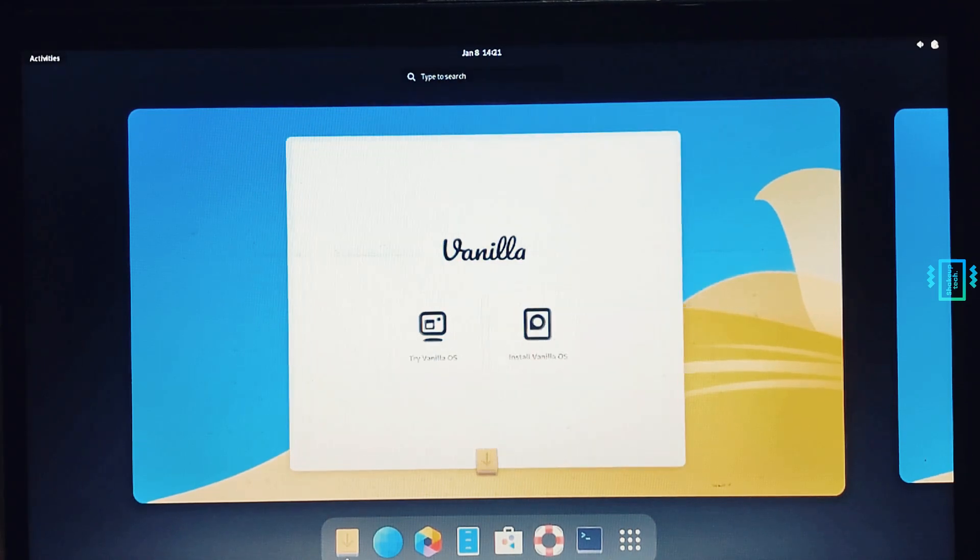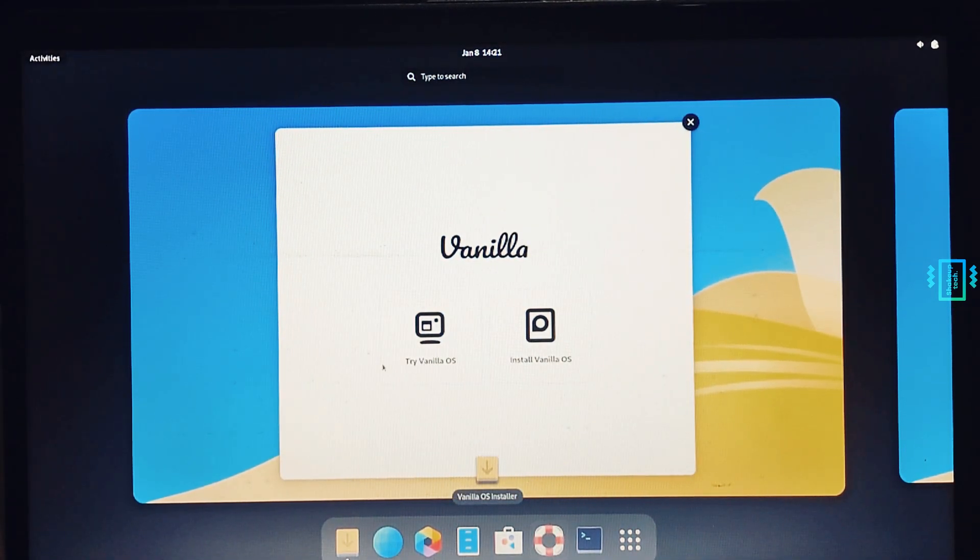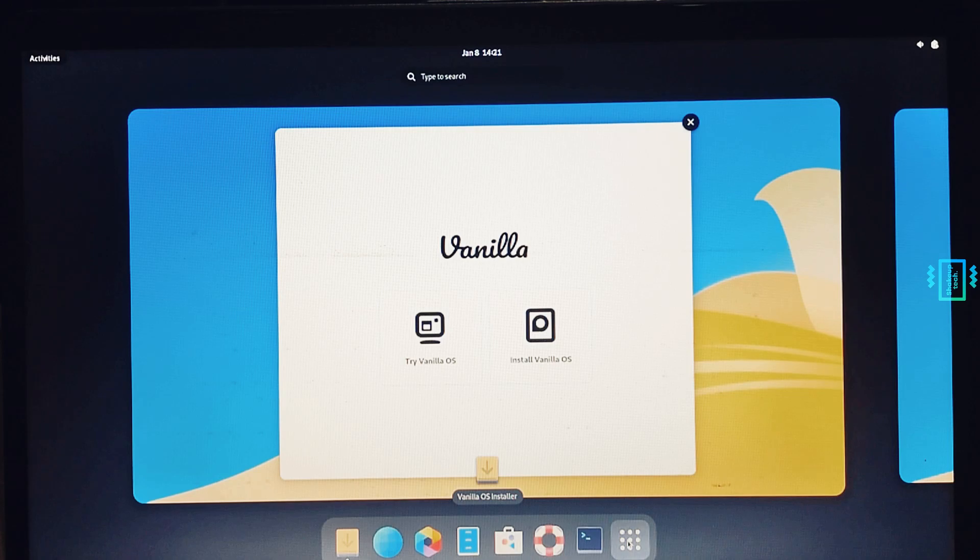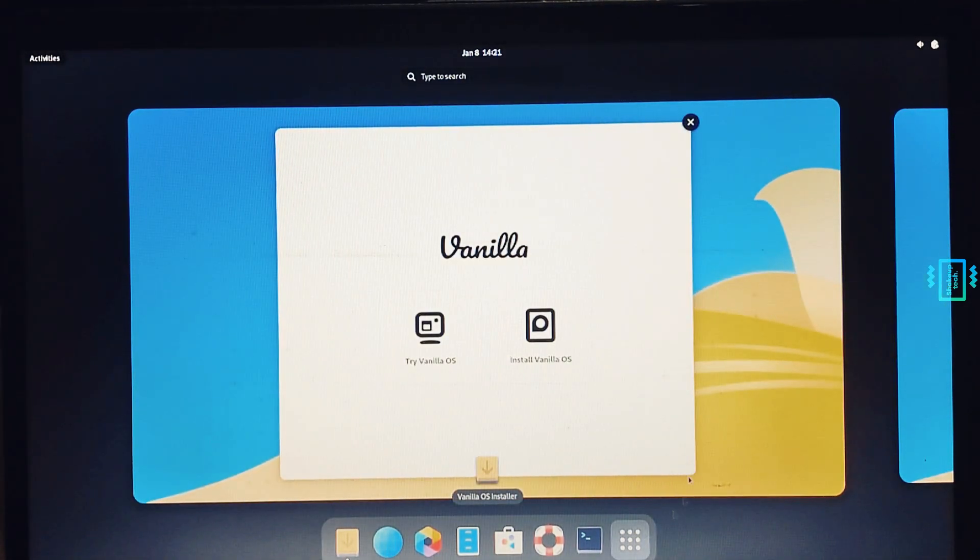Now we have two options: try Vanilla or install it. We can go ahead and try it if you want, I'm just going to go ahead and install it. Double click, and now we need to select our language and the basic setup.